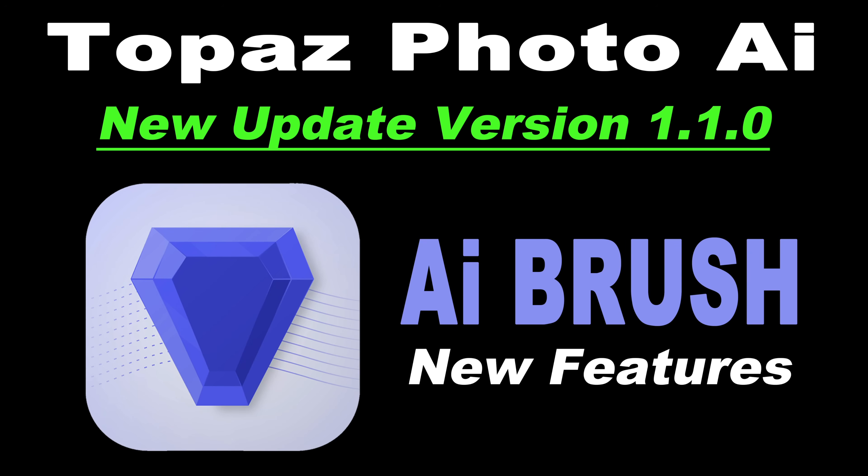Well, Topaz have done it again. There's a new update for Topaz Photo AI. This is version 1.1.0. This is their largest update since the release of Topaz Photo AI. We're going to get a look at some of the new features today. Stay tuned.